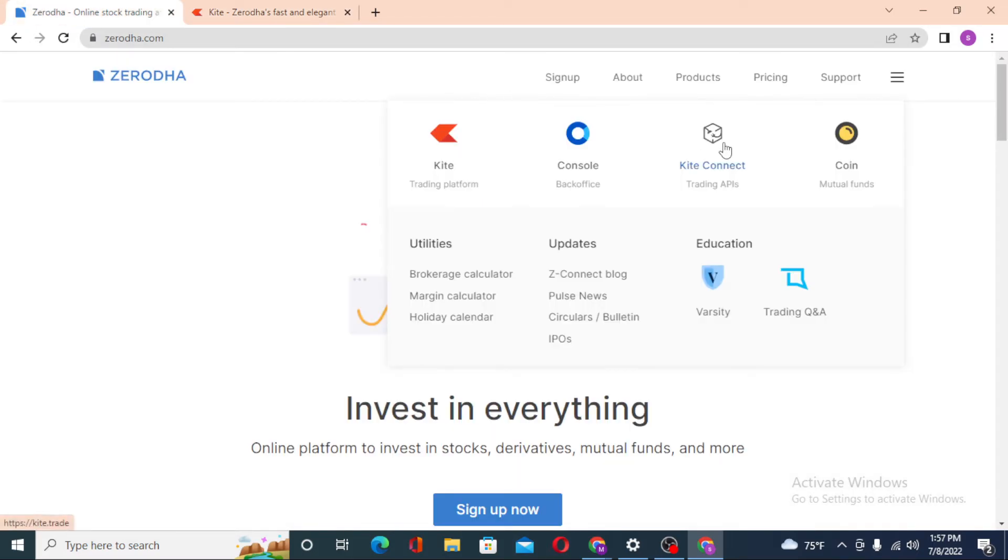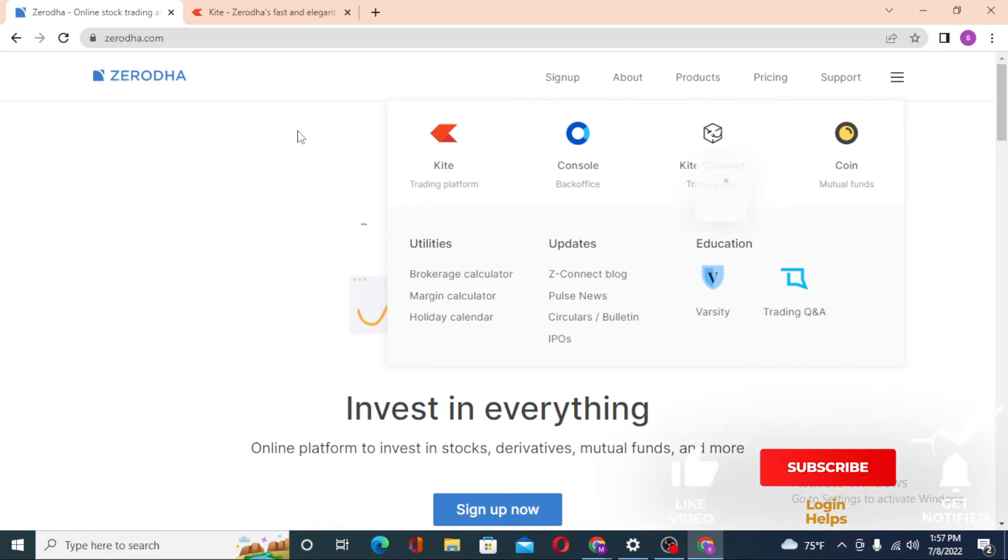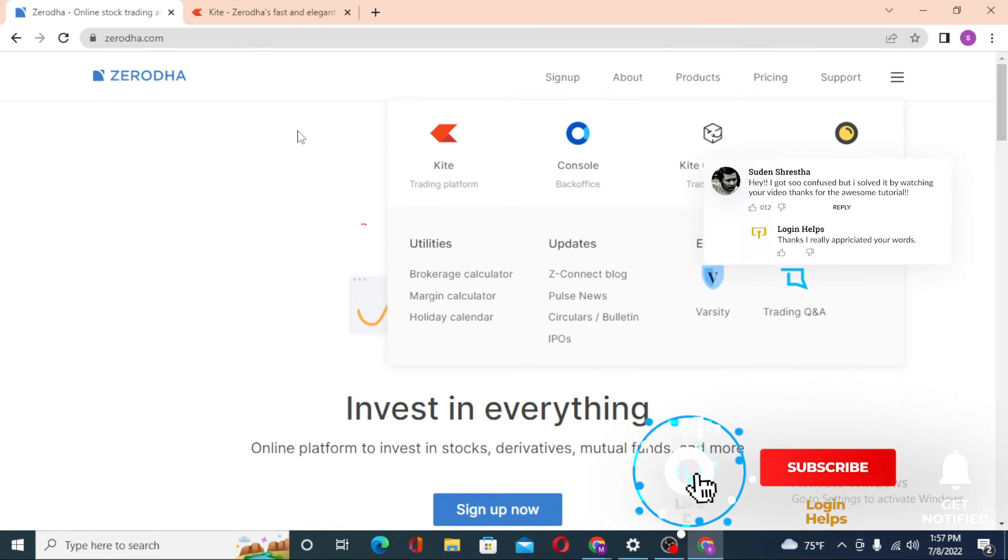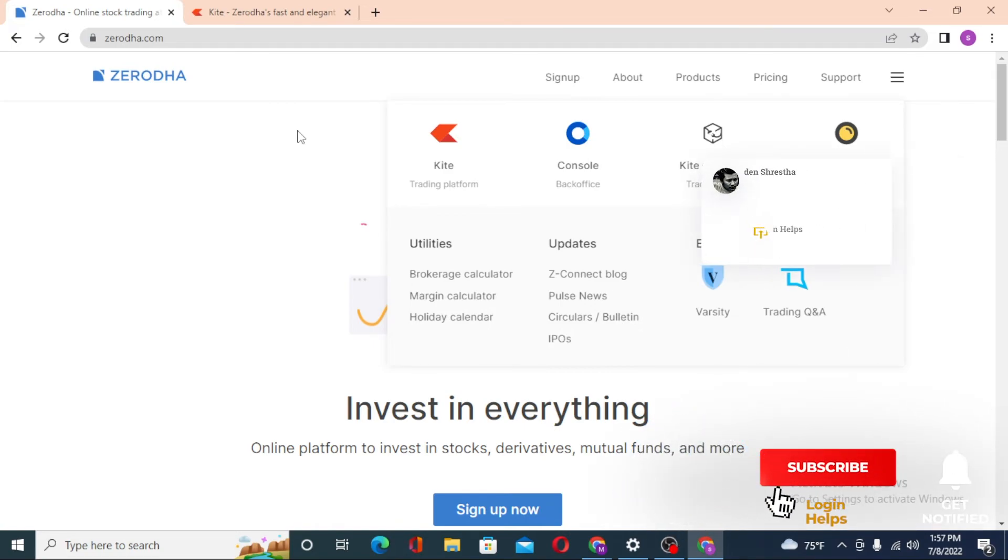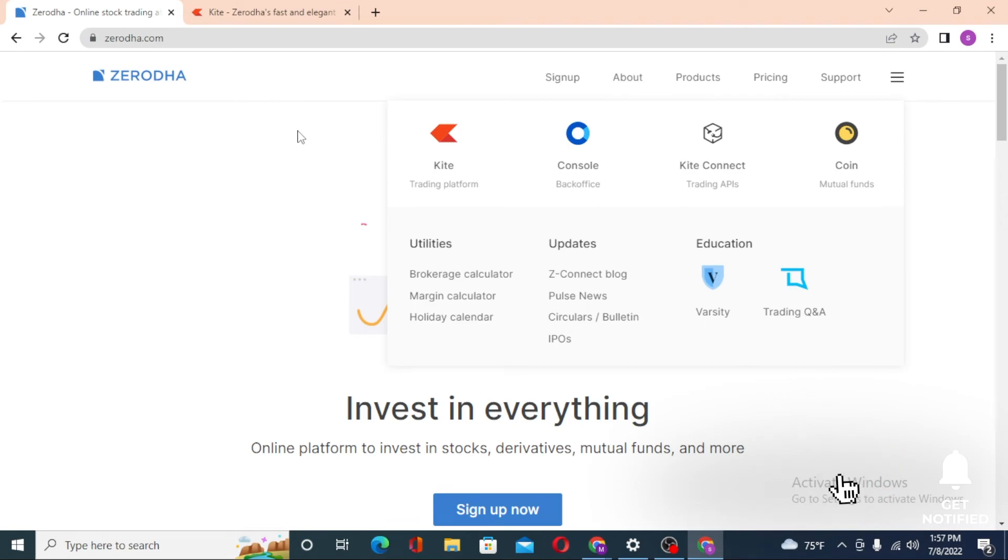To log into the rest of these choices, the process is the same. And there you go, guys, this is how you log into your Zerodha account. If you have any confusions or questions regarding the topic, don't hesitate to comment in the comment section below. Don't forget to like, subscribe, and hit the bell icon for more videos. Thank you guys, peace.